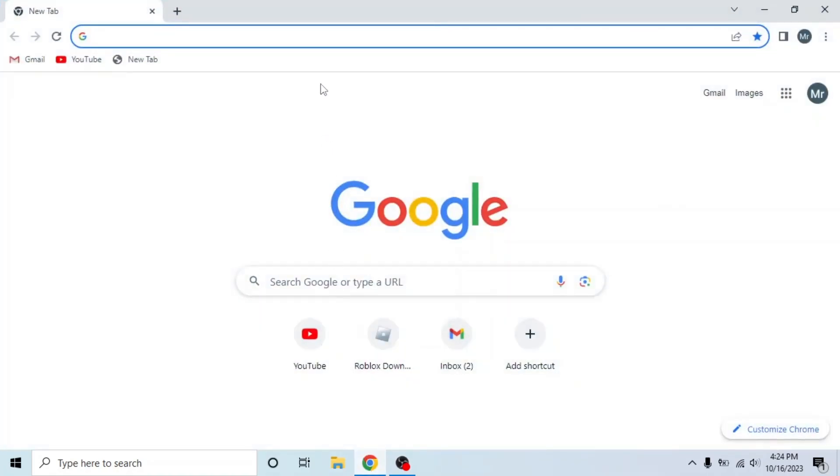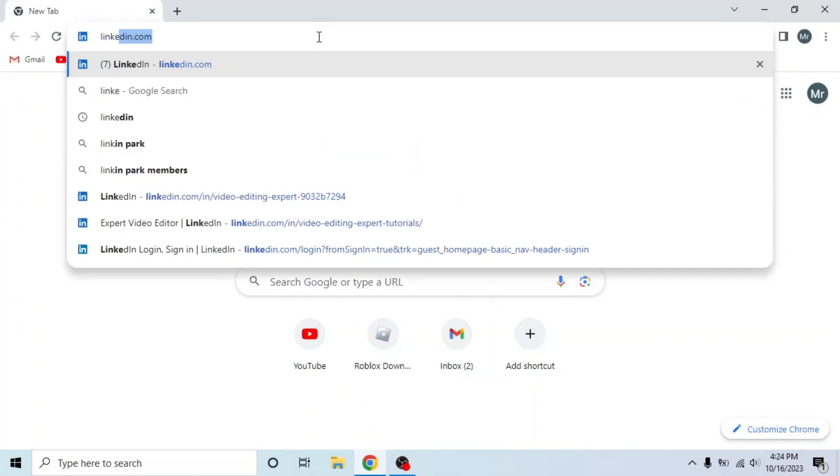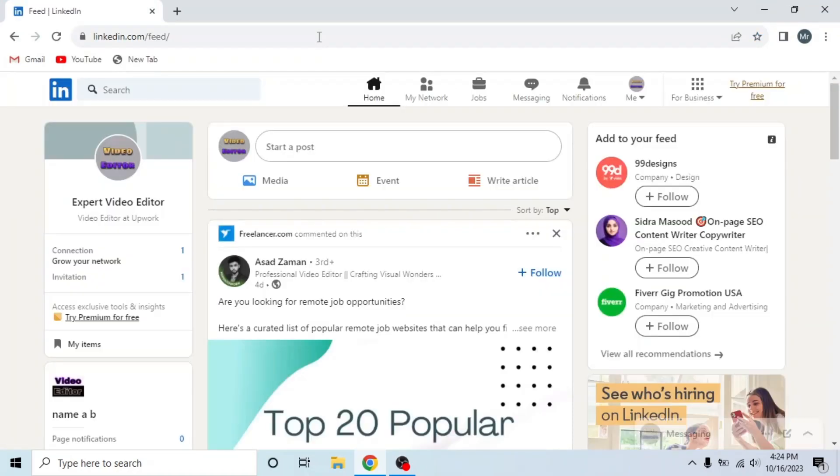First of all, open any browser in your system, search linkedin.com and sign in to your account. This is my LinkedIn account.